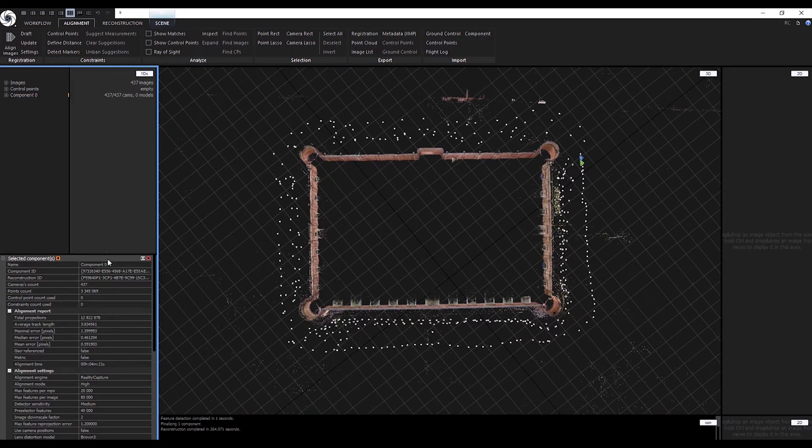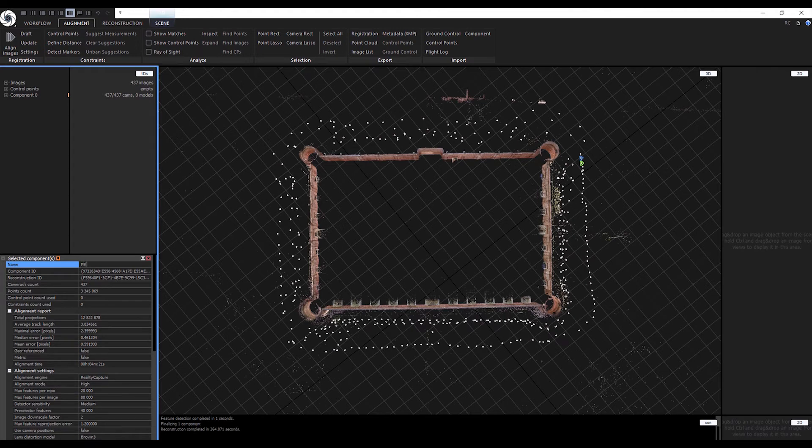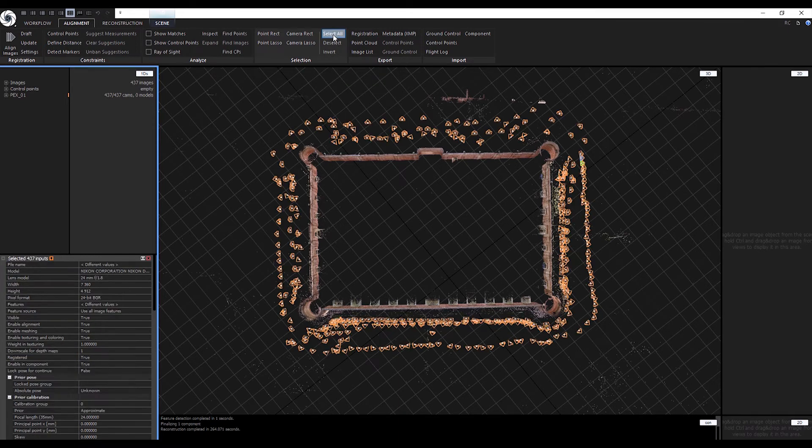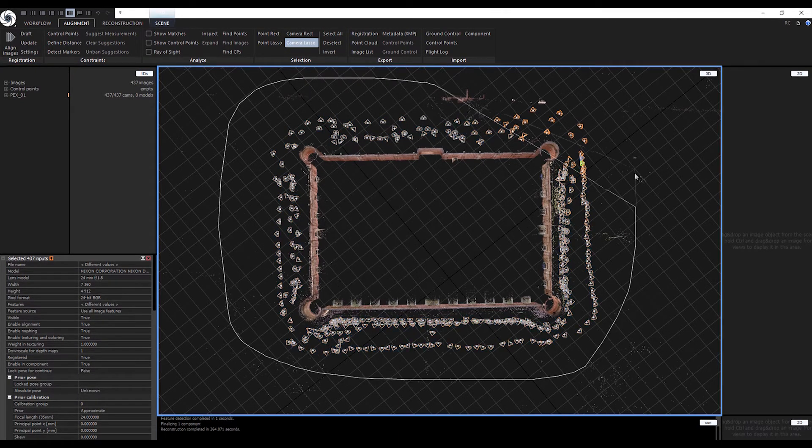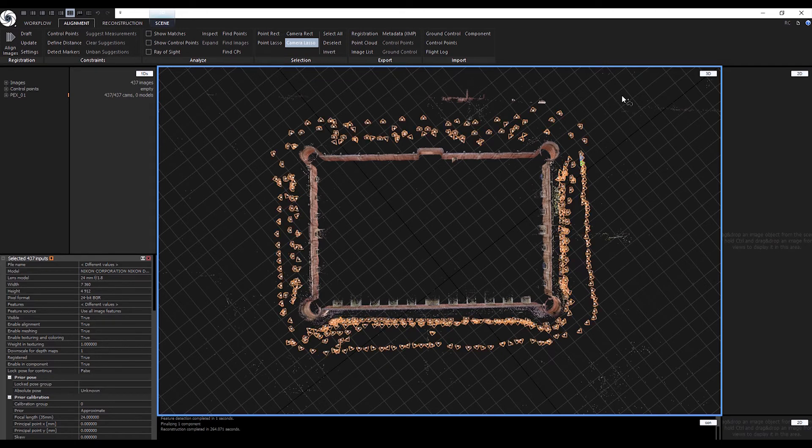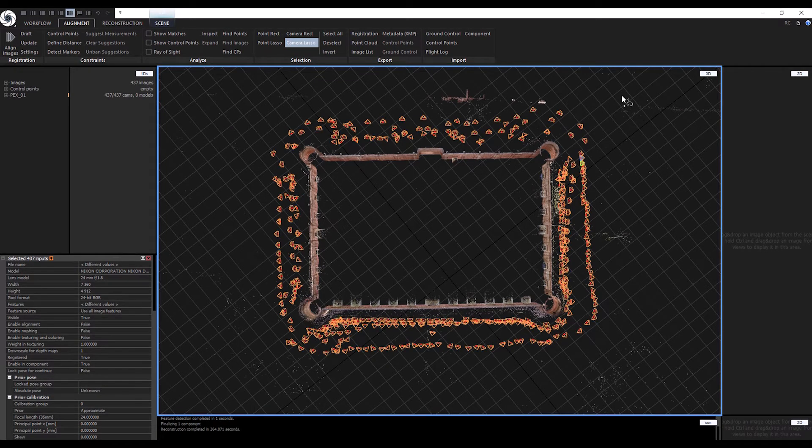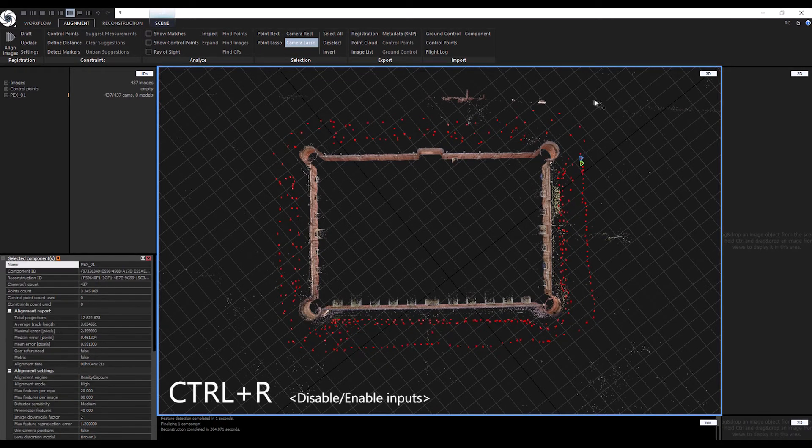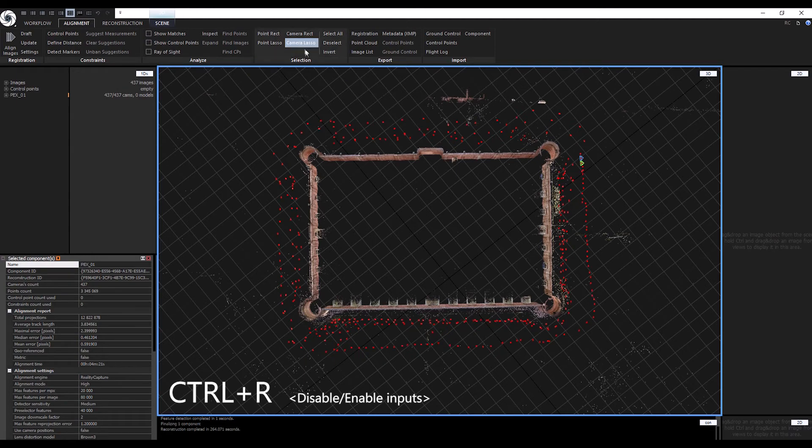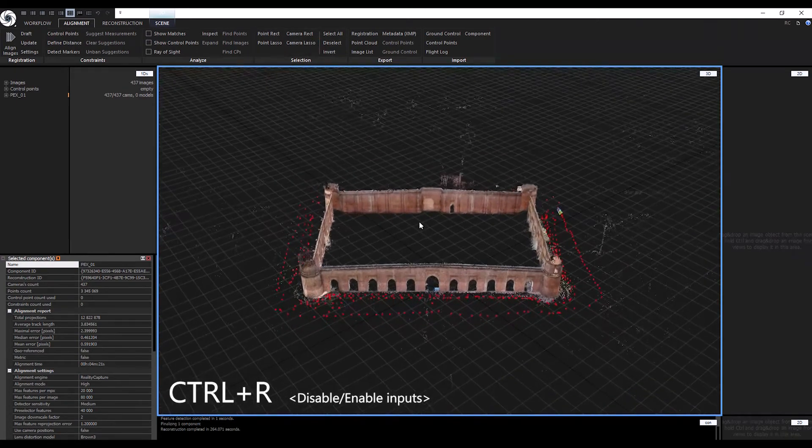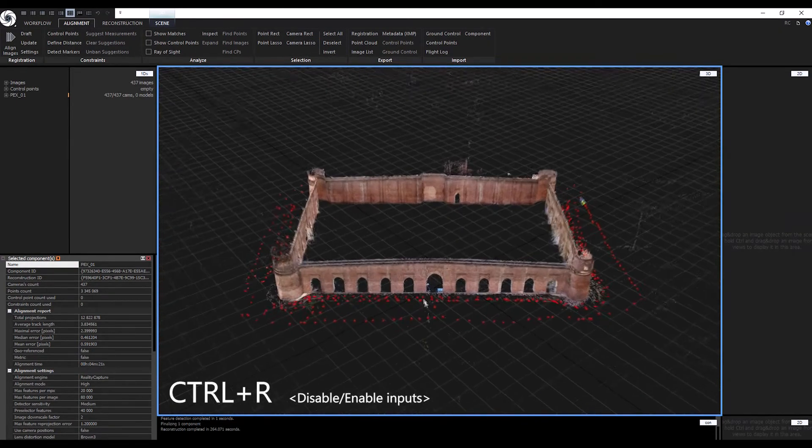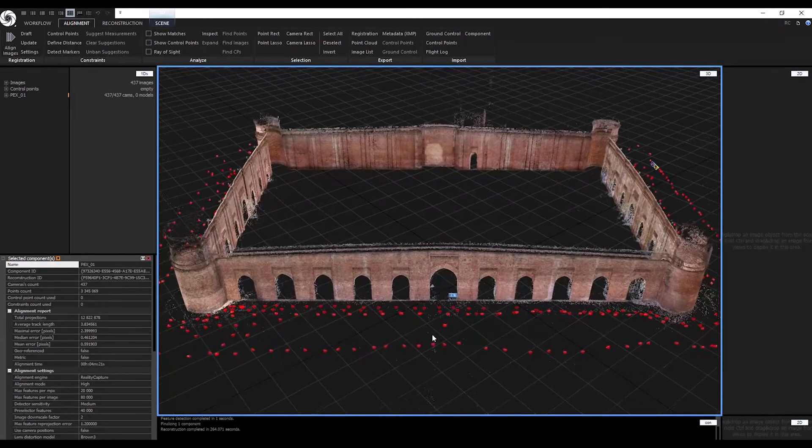Before adding the next group of photos in the scene, let's disable all the images that make up the first component. Use the Select All command or Lasso tool in the Selection tab to select everything visible in the viewport. Disable all the selected images by using the keyboard shortcut Ctrl-R. RC will now ignore these images for as long as we keep them disabled, but they will still exist inside of the project.